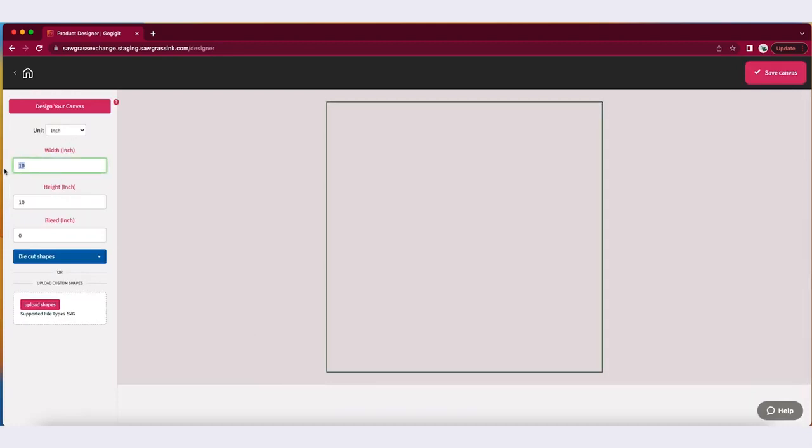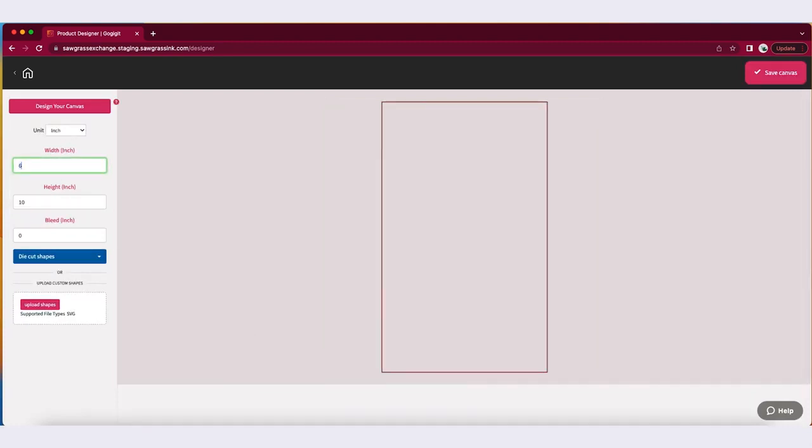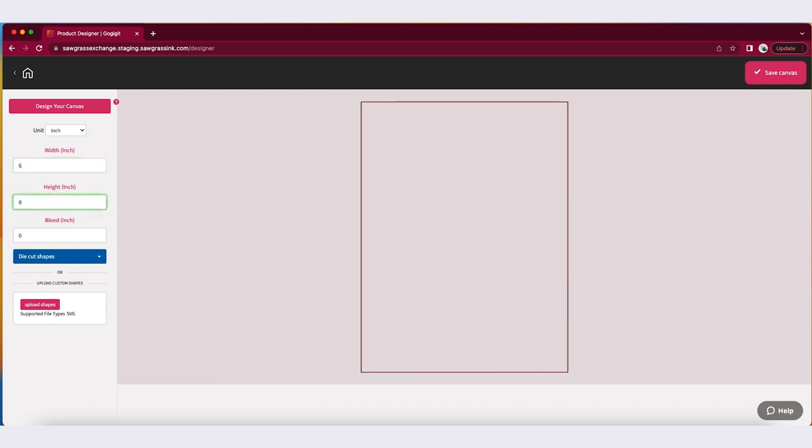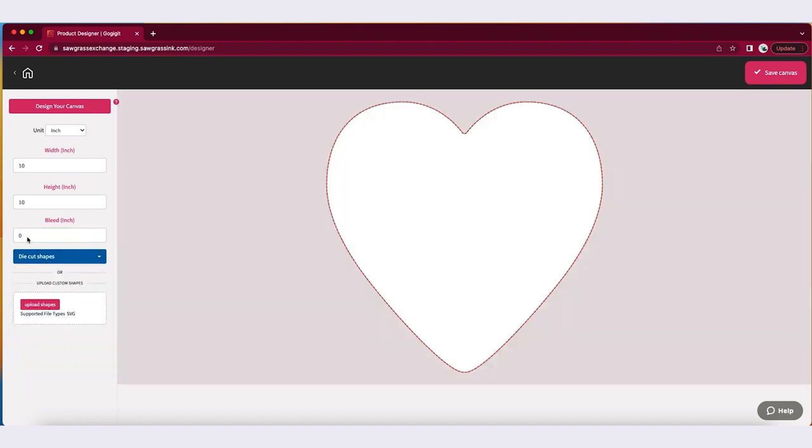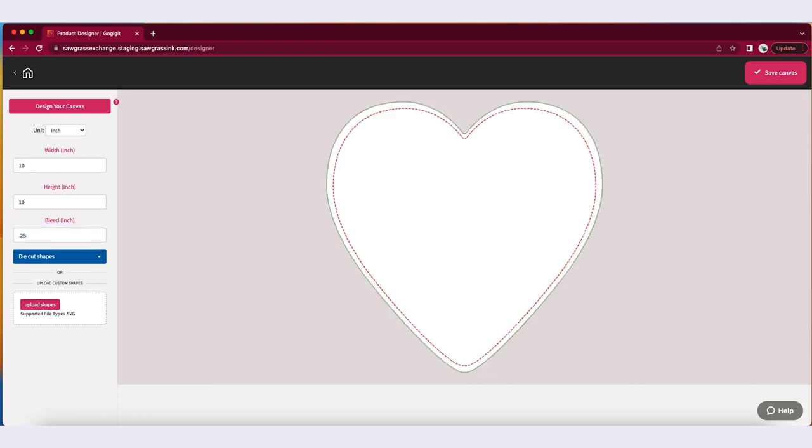Once inside the Custom Canvas panel, you can create a canvas in one of two ways. First, you can select a common paper size or shape from within our template library. You can then customize to your own size, adding width, height, and bleed alignment.